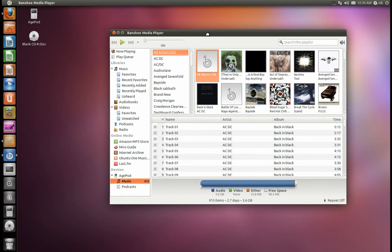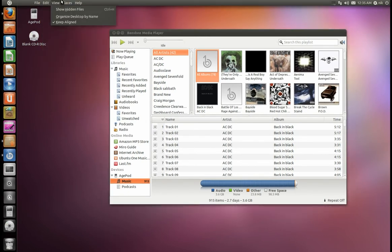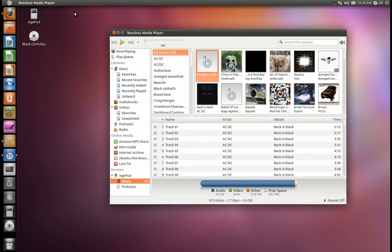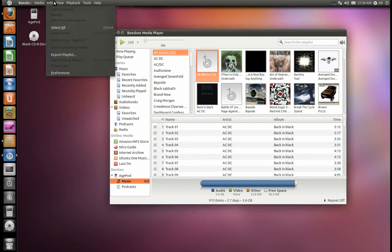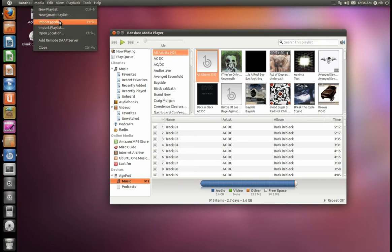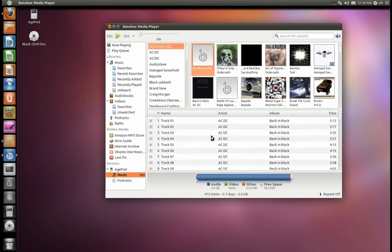If you want to import the library to your hard drive, I don't really use Banshee — I actually use Rhythmbox — but let me see if I can find it for you. Import Media, here it is right here. Just hit that and it'll copy it over. I believe it copies into a dot folder, not into your music folder.